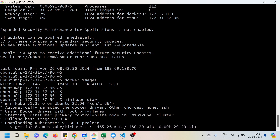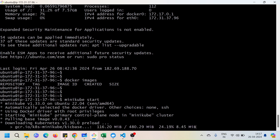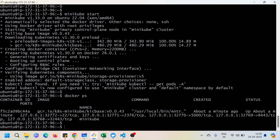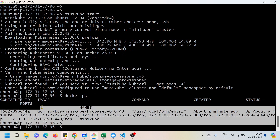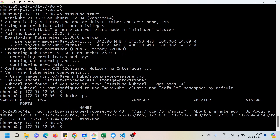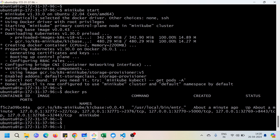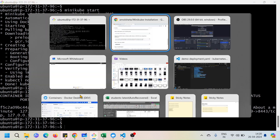Now running 'minikube start' again, the command has started and it will take a few minutes to start your cluster. The Minikube cluster has started successfully. I can confirm with 'docker ps' that the Minikube container is now running behind the scenes — you don't need to worry about that part.